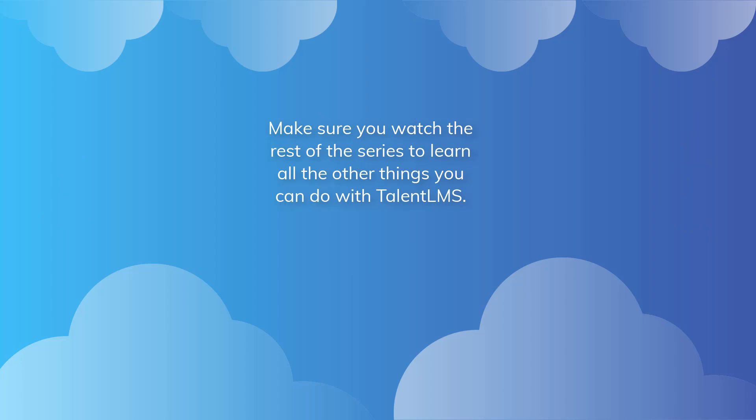Make sure you watch the rest of the series to learn all the other things you can do with Talent LMS.